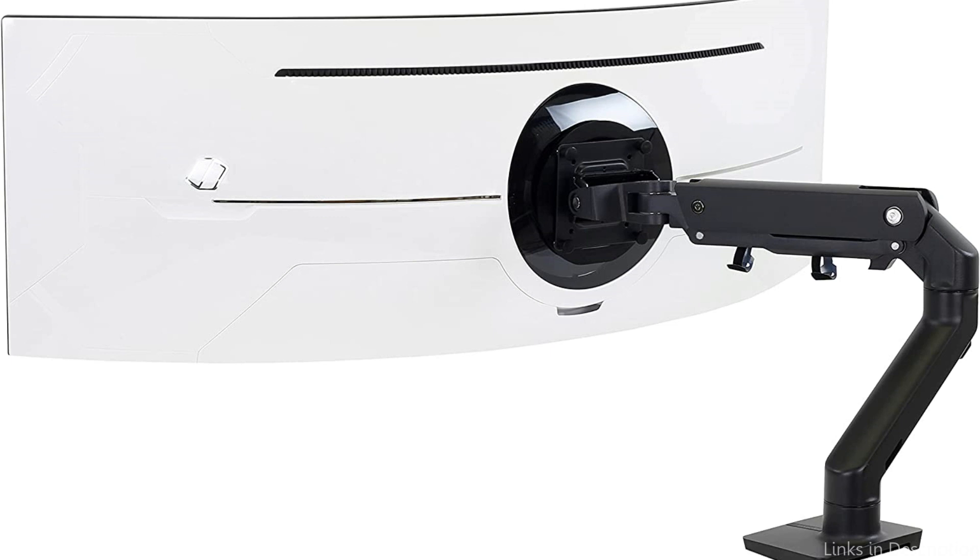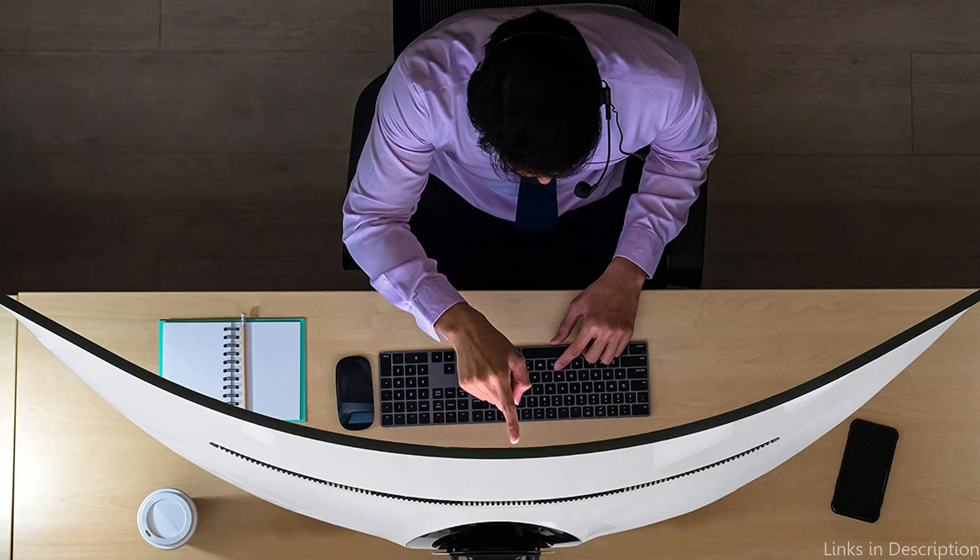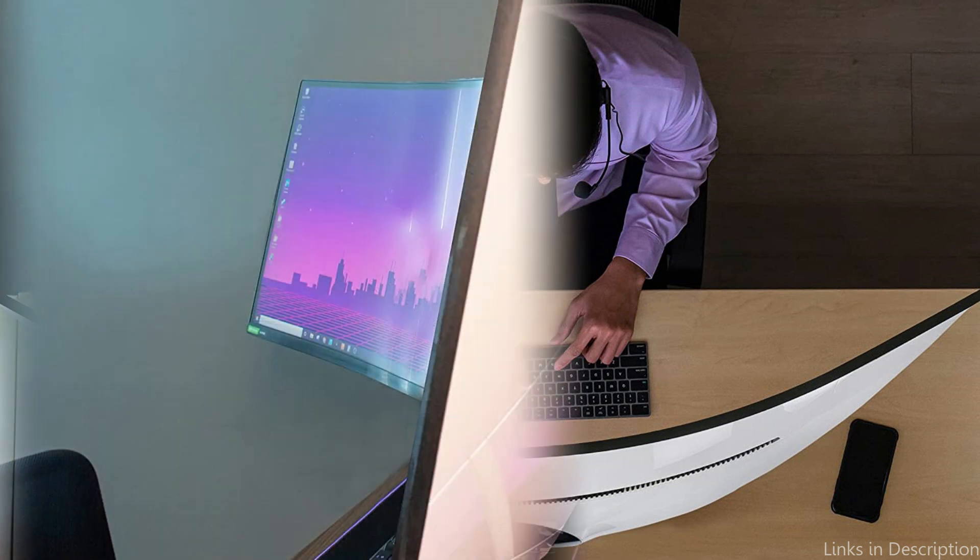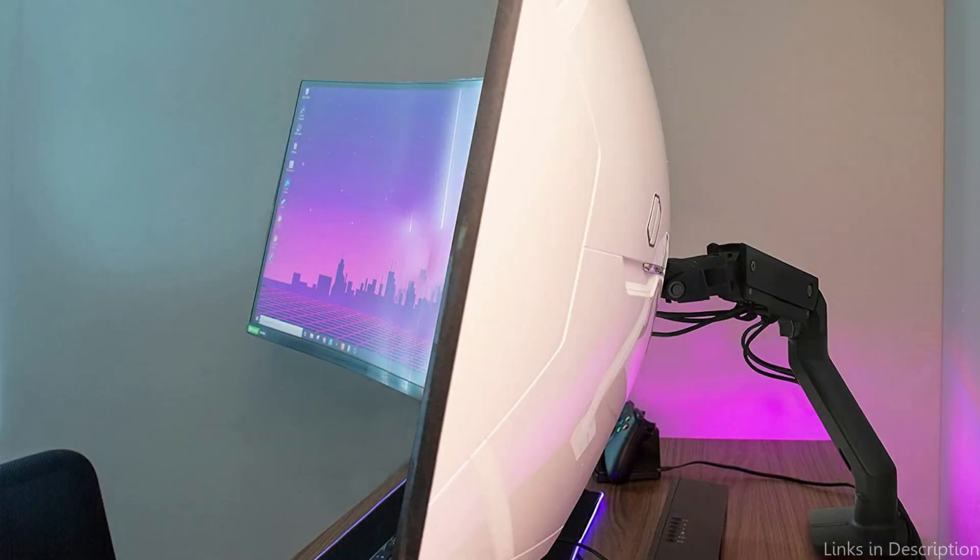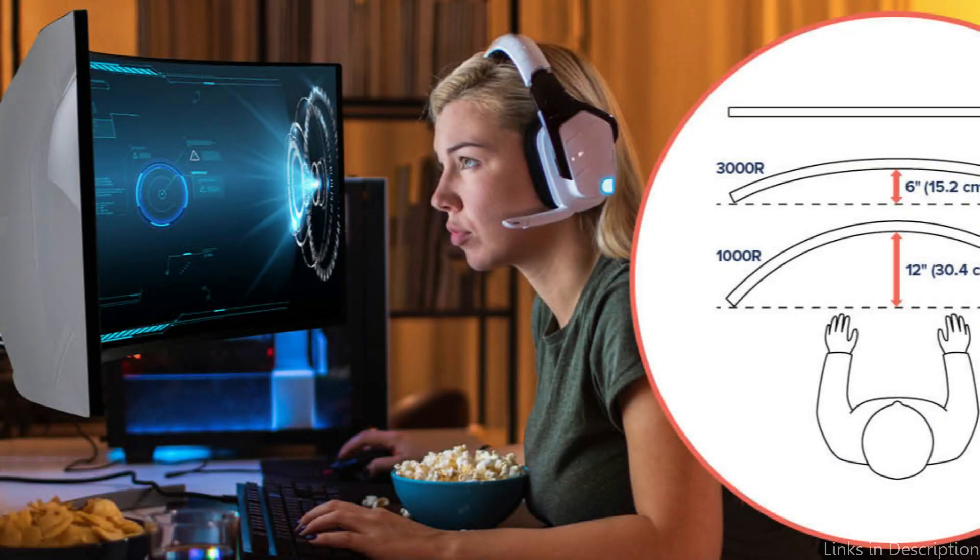It has 360-degree rotation and 25-degree tilt capability, so you can position your monitor at the ideal viewing angle. The arm also comes with a 10-year warranty, giving you peace of mind in the event of any unexpected issues.